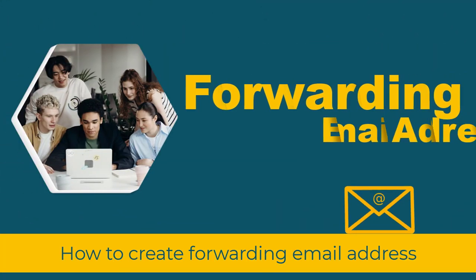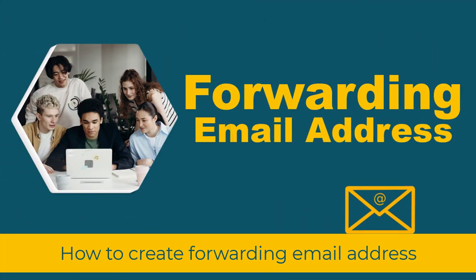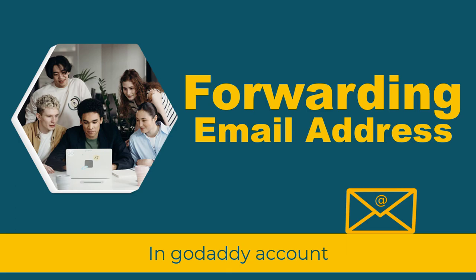In this video, I will be showing you how to create a forwarding email address in GoDaddy. So keep watching.